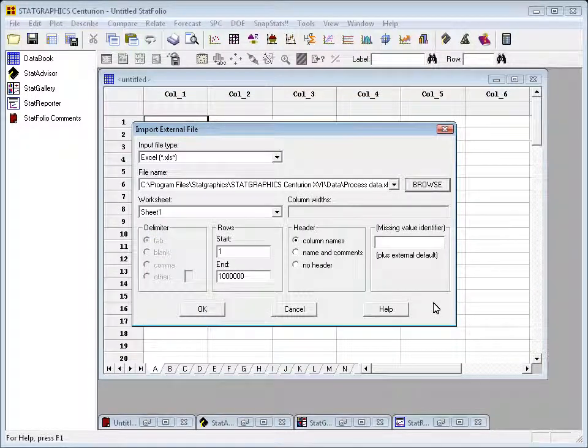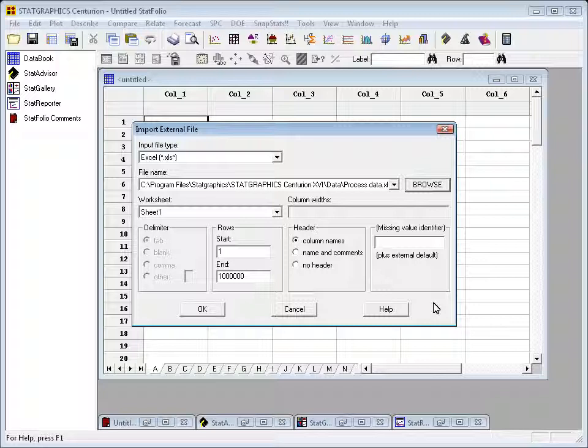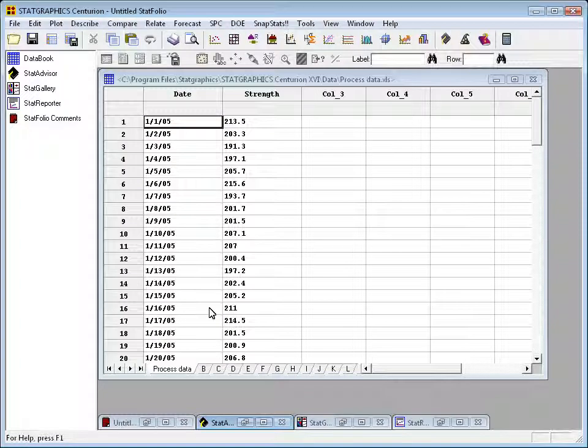When I click Open, I'll now check. Yes, it's set to Sheet 1. That's the worksheet that contains my data. Right now, it's set to read all of the rows in that worksheet. That's correct. The header is set to Column Names. That indicates that row 1 of my Excel file contains names for the columns. All that is fine, so I'll press OK, which will load the data into the StatGraphics data sheet.